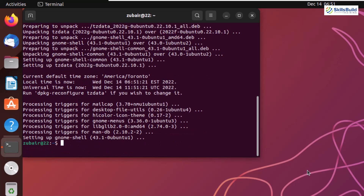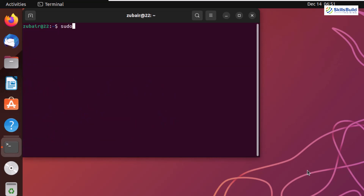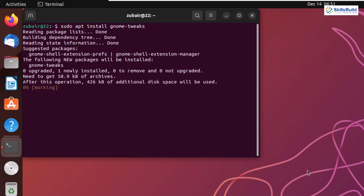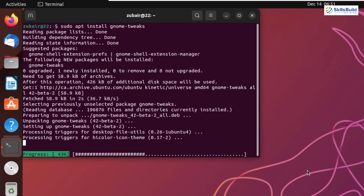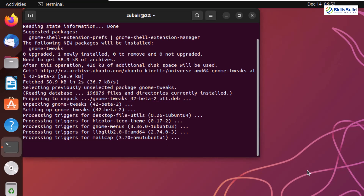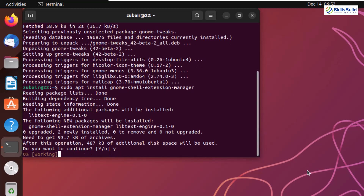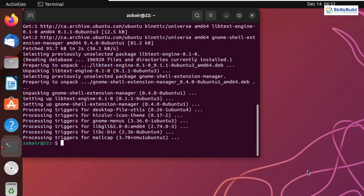We are done with the update and upgrade. Now it's time to install some software and utilities. First one is GNOME Tweaks — I'll write sudo apt install gnome-tweaks and hit enter. This small utility will help you customize your GNOME desktop environment in a lot of aspects. After that, I'll install GNOME Shell Extension Manager: sudo apt install gnome-shell-extension-manager. Press Y, hit enter and you are good to go.